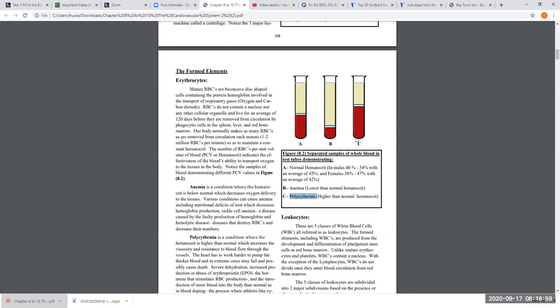Blood doping is where an aerobic athlete takes blood out of their body, freezes it, then just before an athletic event, thaws it out and injects it back in. Essentially they're artificially inducing a polycythemic event to increase their hematocrit and the number of red cells transporting oxygen. Some of those athletes died because it put too much workload on the heart and they went into cardiac arrest. Those are the scenarios for normal, low, and high hematocrits.